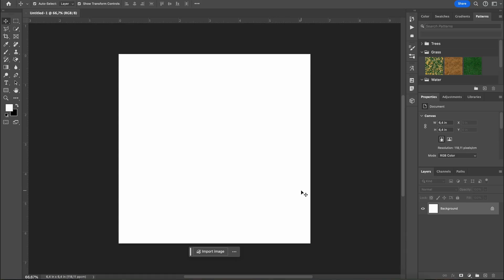First open Photoshop and create a new square canvas. Any size works but keeping it square helps later in Blender.